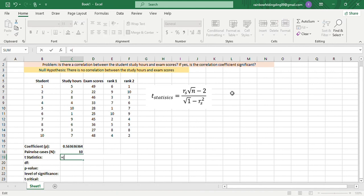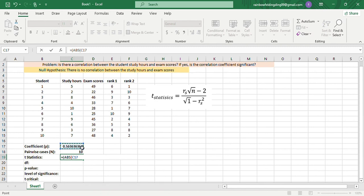Using this formula, we'll have the equal sign, open parenthesis, and then let's use the absolute value function, just to be sure, because there's a possibility that the coefficient could be negative. Now we add the coefficient times the square root of 10, minus 2.